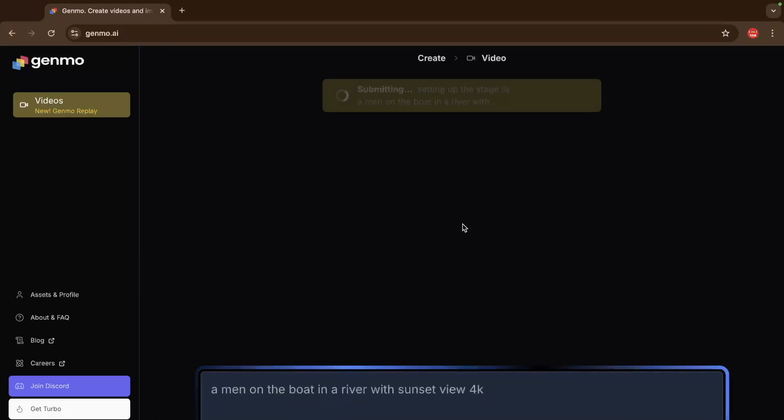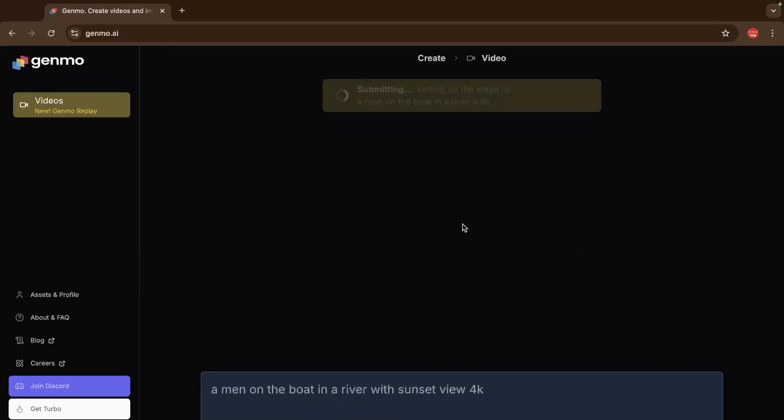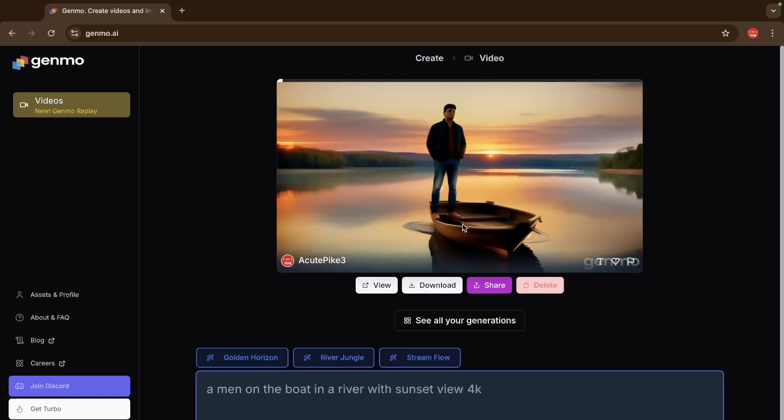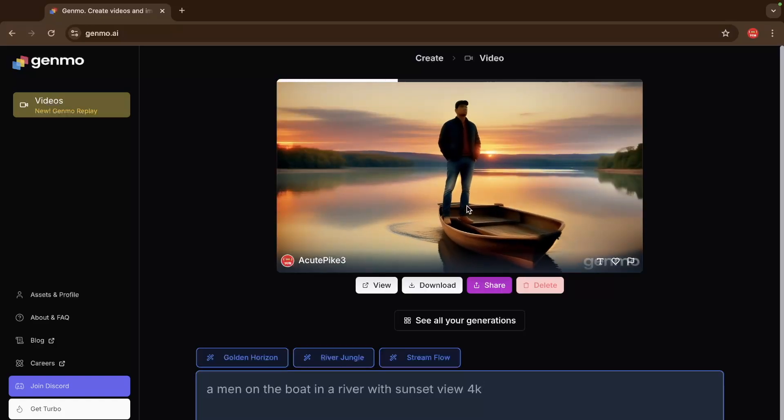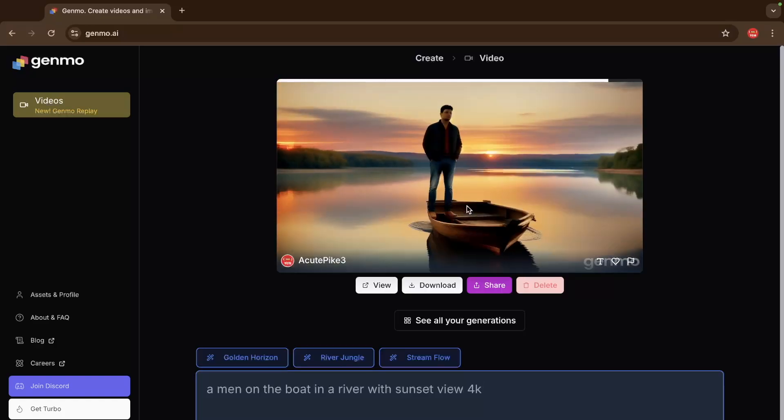And now we need to wait some seconds and that will create the amazing video for us. Now as you can see here this video is generated. The view is really amazing.